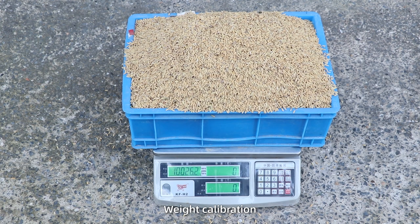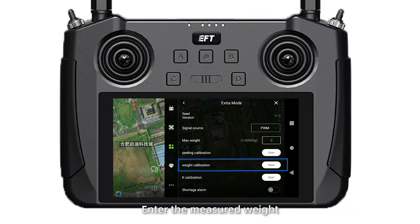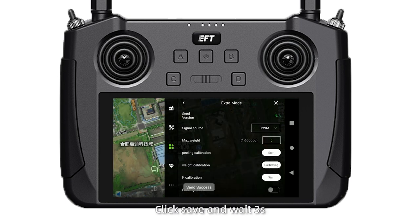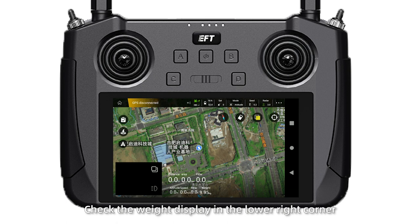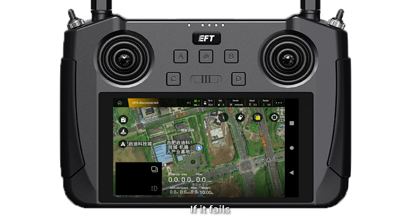Step 3: Weight calibration. Place an object over 10 kilograms into the tank. Enter the measured weight in the weight calibration interface. Click save and wait three seconds. Check the weight display — if it matches the actual weight, calibration is done. If it fails, please re-calibrate.